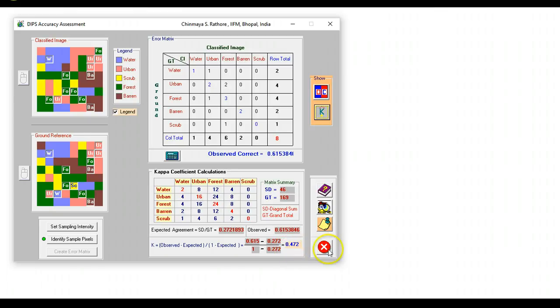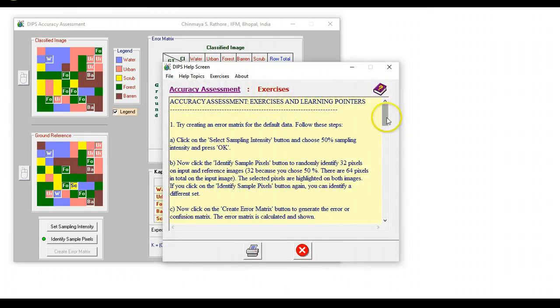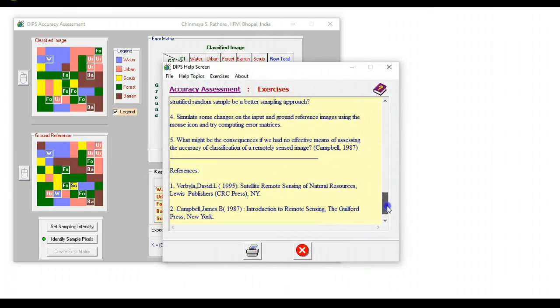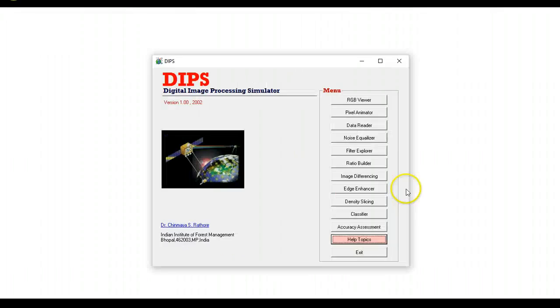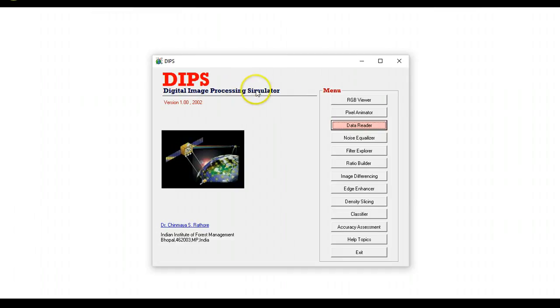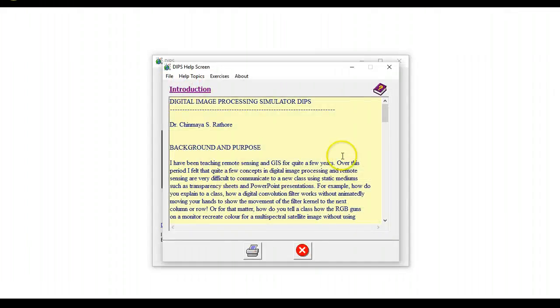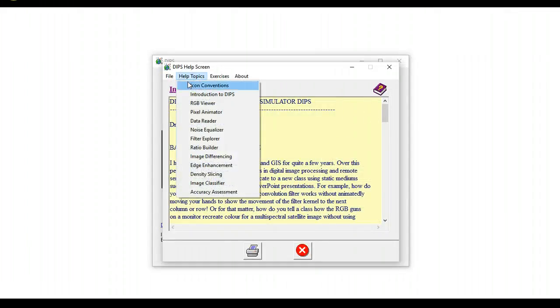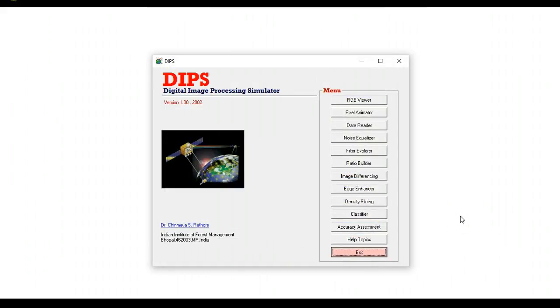Again you can actually look at some exercises that the students can actually follow to understand this concept. This was a brief overview of the digital image processing simulator. As mentioned earlier this is a free software which can be downloaded and can be used in the class. The help topics in individual modules can also be accessed from this button right here and you can have a direct access to any particular help topics. I hope that you find this useful and that you can use it in your classroom. Thanks for watching.